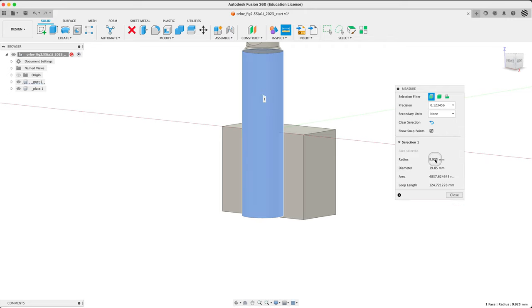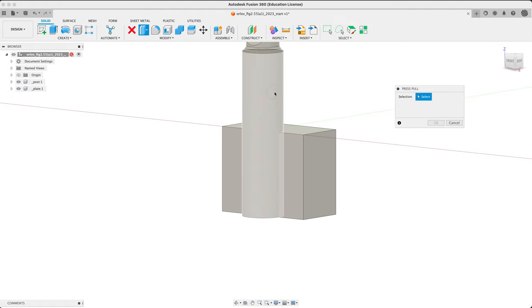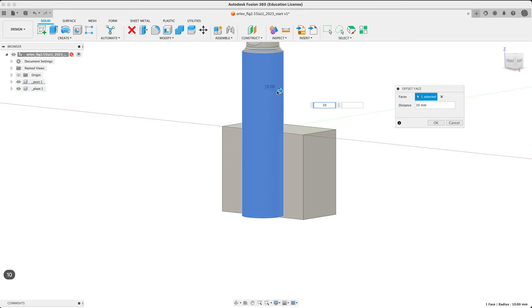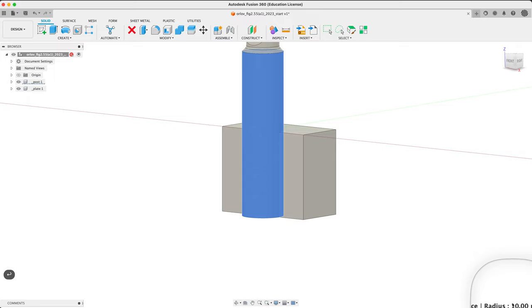What about this guy? Oh, strange. This is obviously, maybe not obviously, this is the old major diameter. Let's resize that. Press pull. Right now it's 9.925. Let's call it 10. Make sure it worked. 10. Nice. We are set to go.